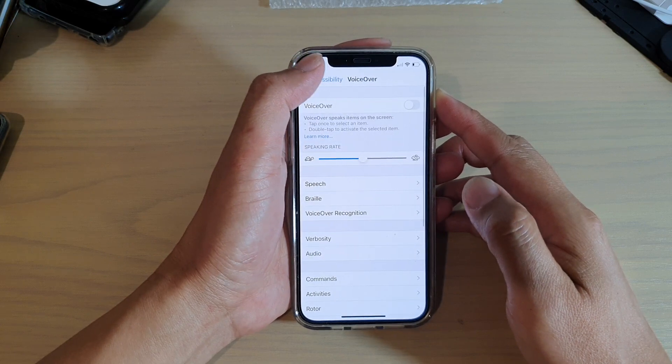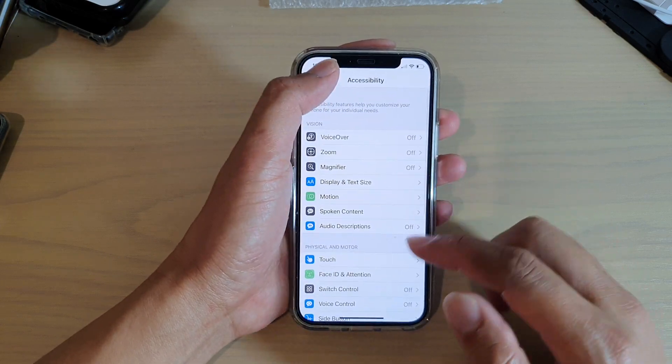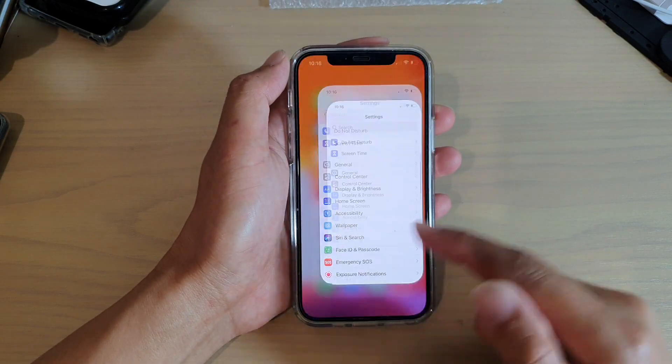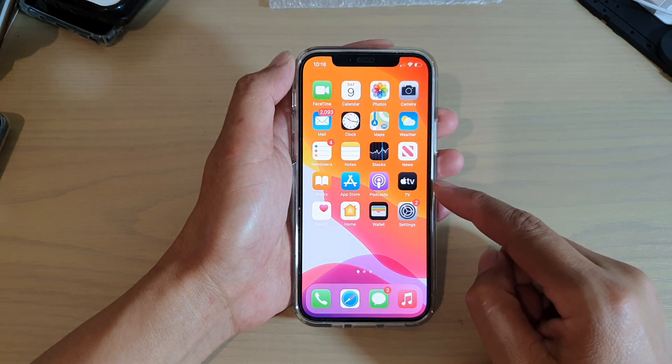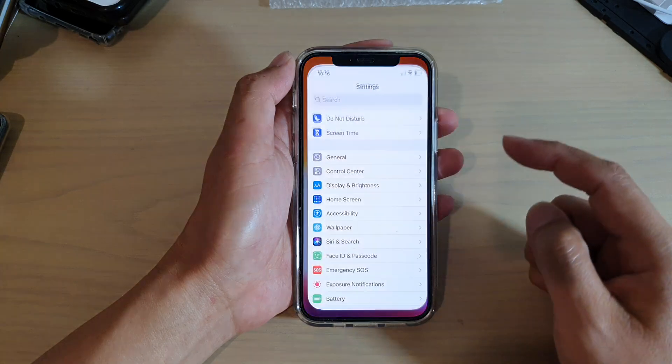First, let's go back to your home screen by swiping up at the bottom of the screen. Then we're going to tap on settings.